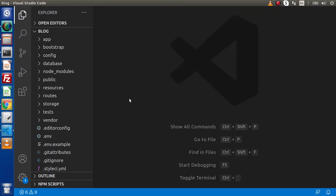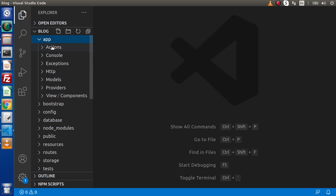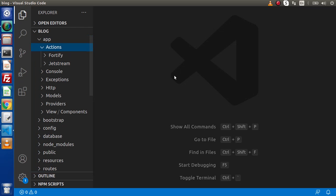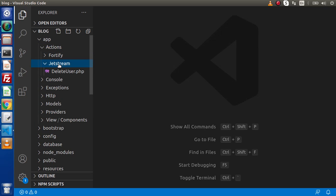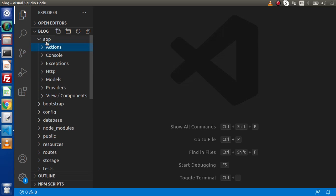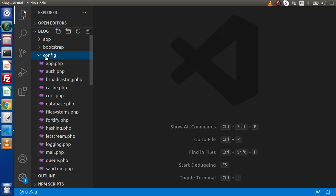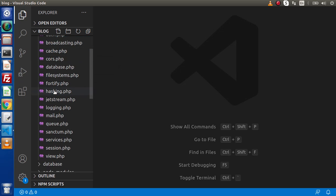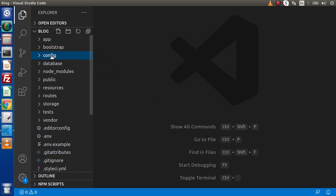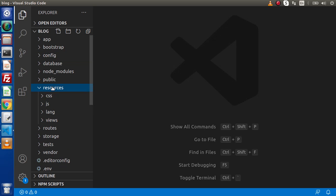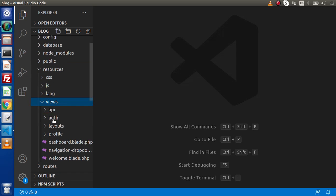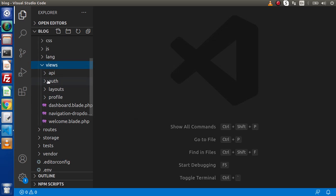When we install JetStream, we get files inside the App folder — we have an Actions folder, and inside this Actions folder we should have a folder called JetStream. Also, if we go inside our config folder, we will have a file called jetstream.php. Collapsing that, go inside the Resources folder, then the Views folder.